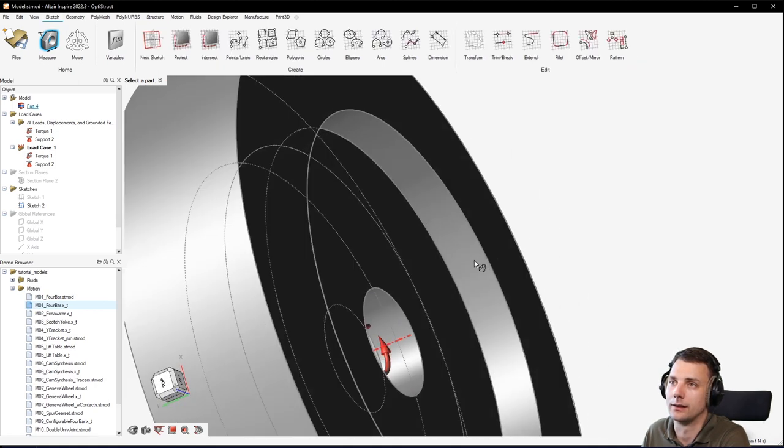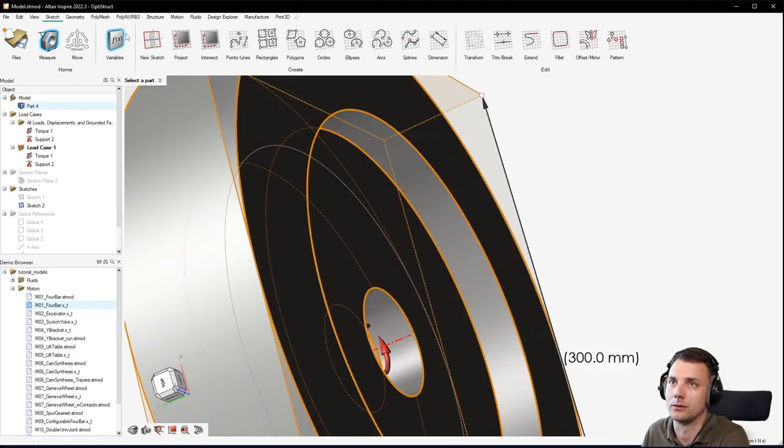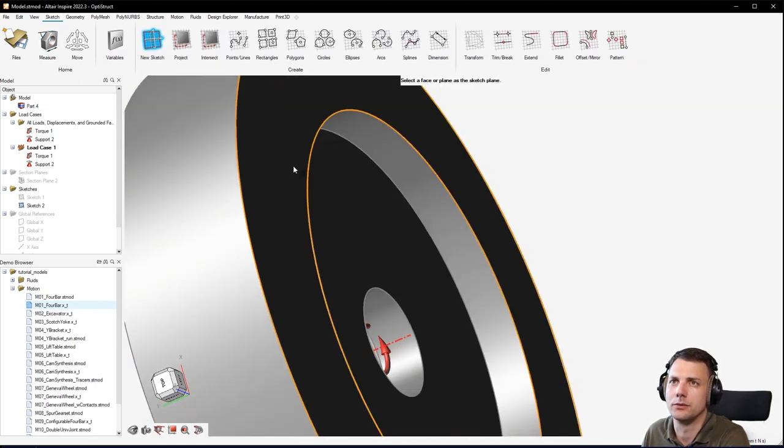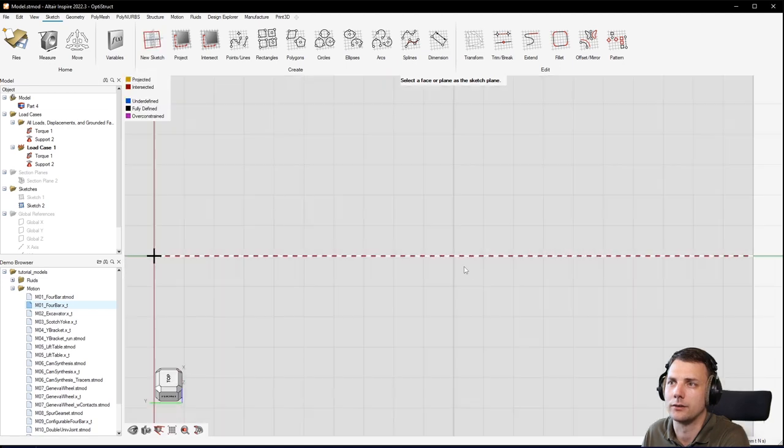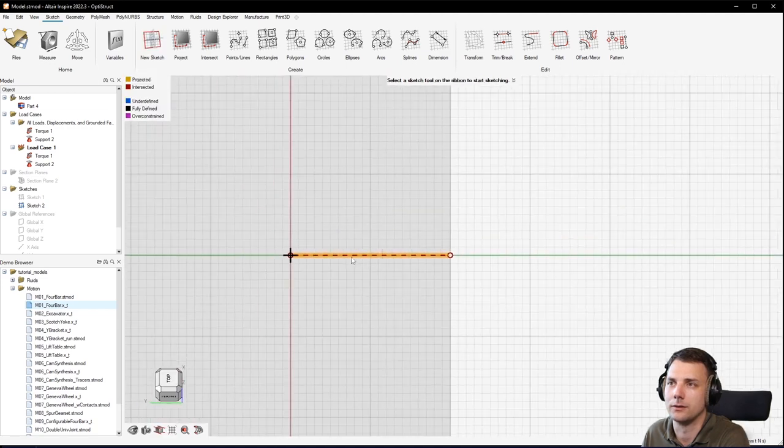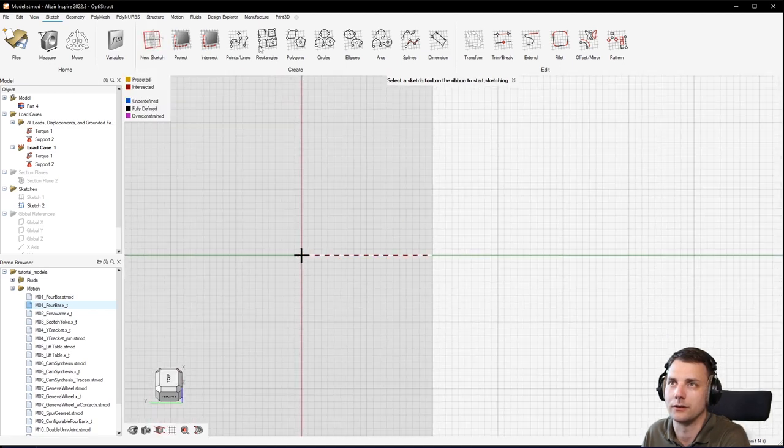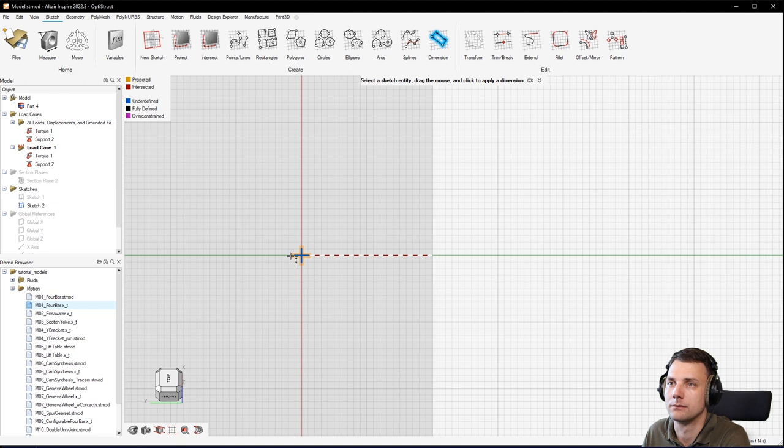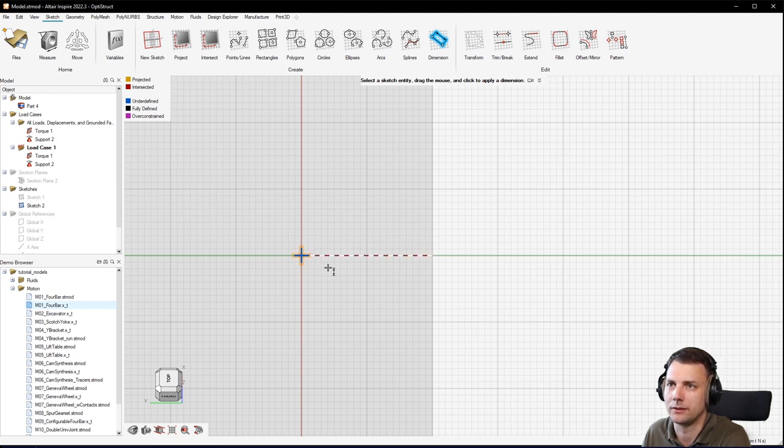Like, for example, a new sketch on this, and then you can just measure it out with dimension. You can measure it from here to here. This would be 20 millimeters if I'm not mistaken.